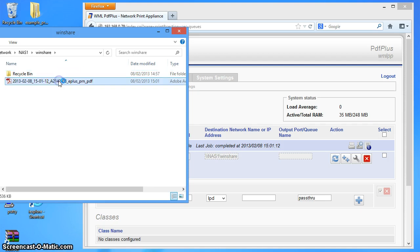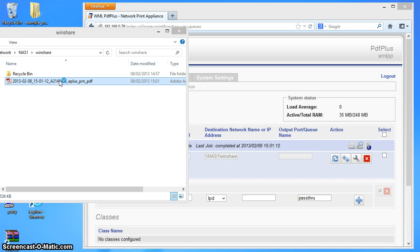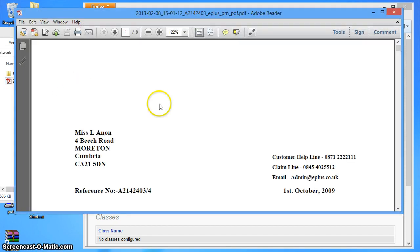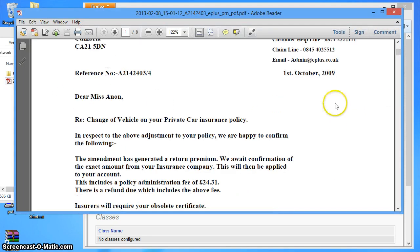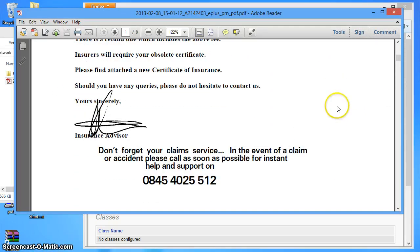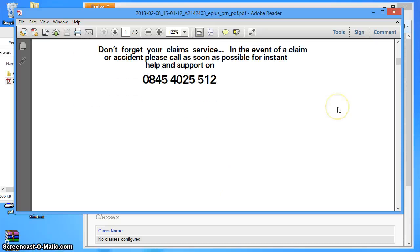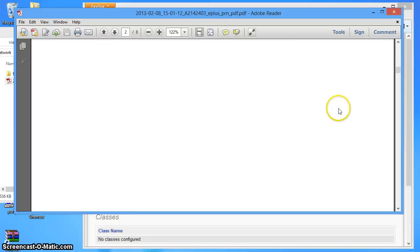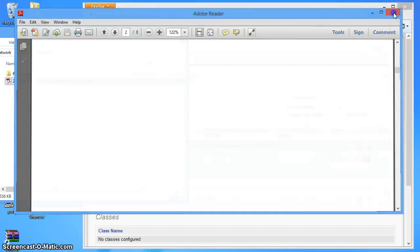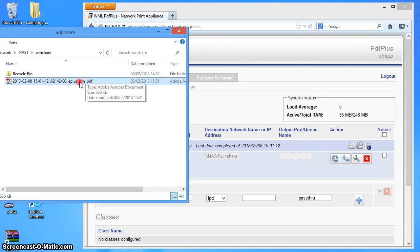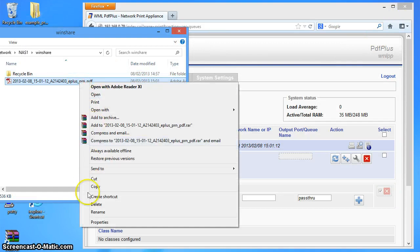If I double click that, there's the file. It's a sample insurance document. There it is. So let's close that down. Just clear that one out of the way.